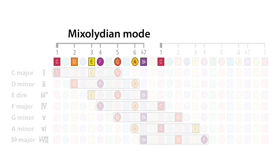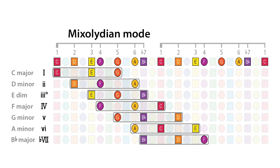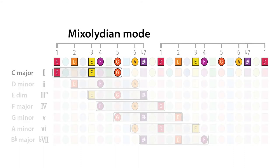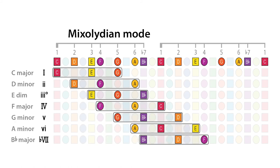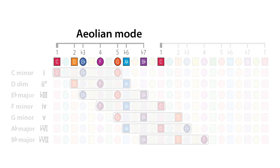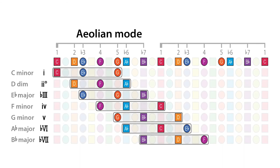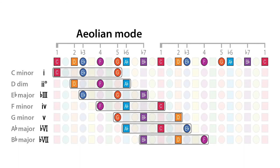Then, based on the C Mixolydian mode, we have these seven chords.